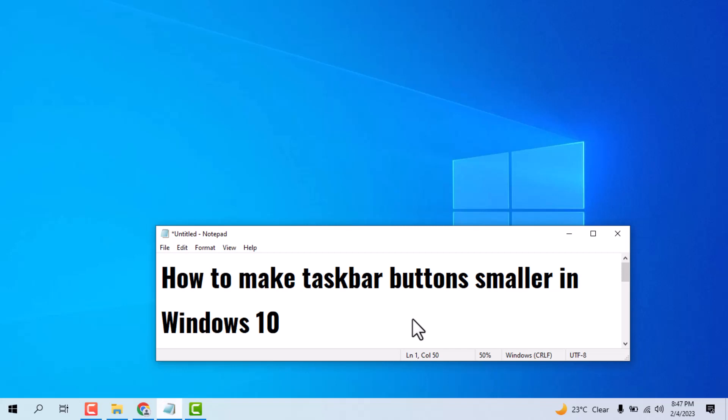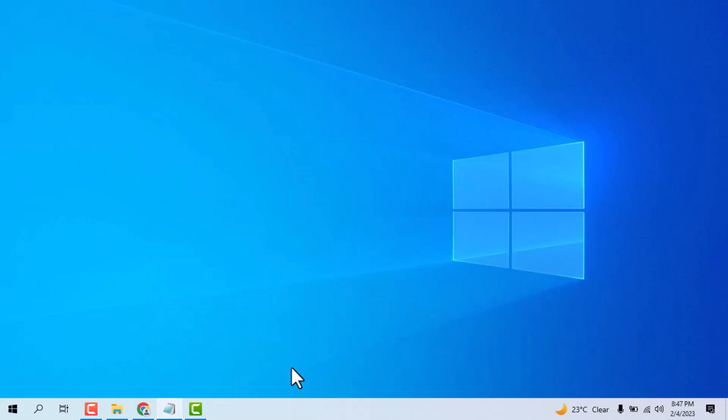Hello friends, today in this video I will show you how to make taskbar buttons smallest in Windows 10. This is very easy. First, you need to right-click on your taskbar empty area.